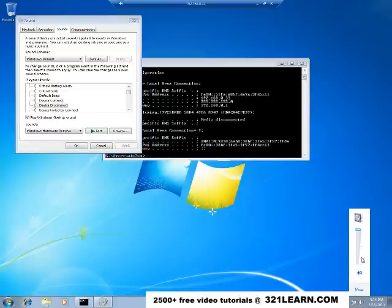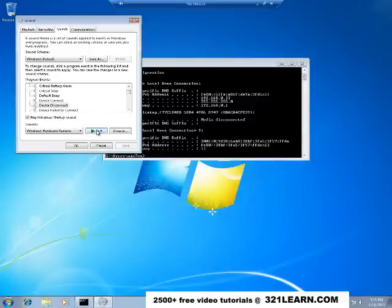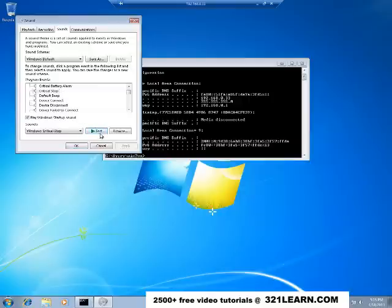Maybe the volume's turned up 100% on there. I can turn the volume up a little bit more on my speaker. Eventually I'm going to get some feedback though. So hopefully you can hear those sounds.